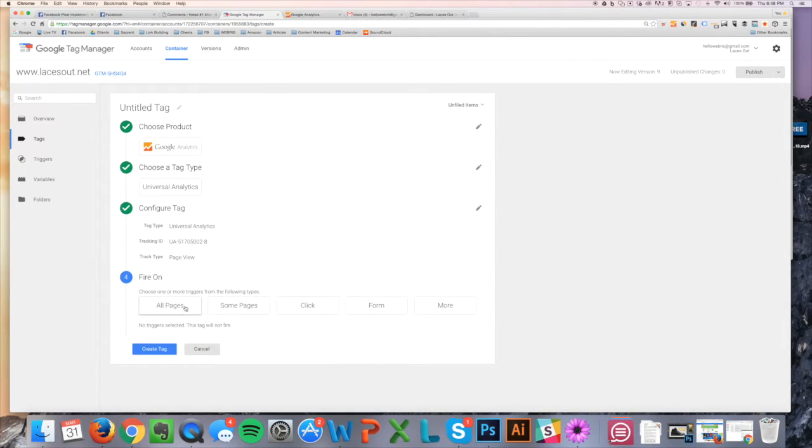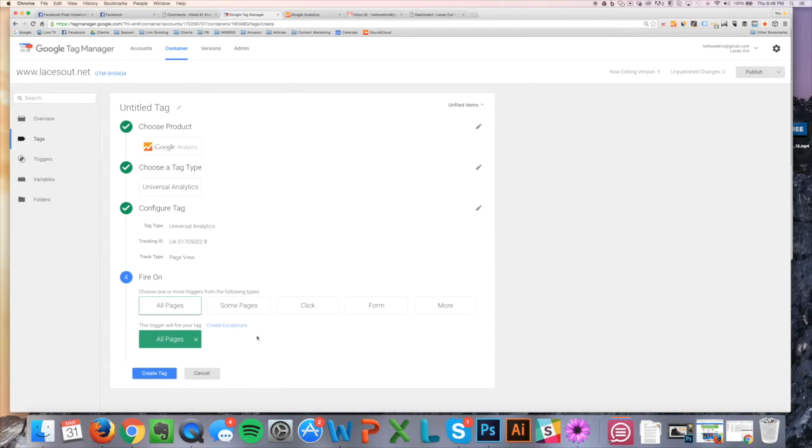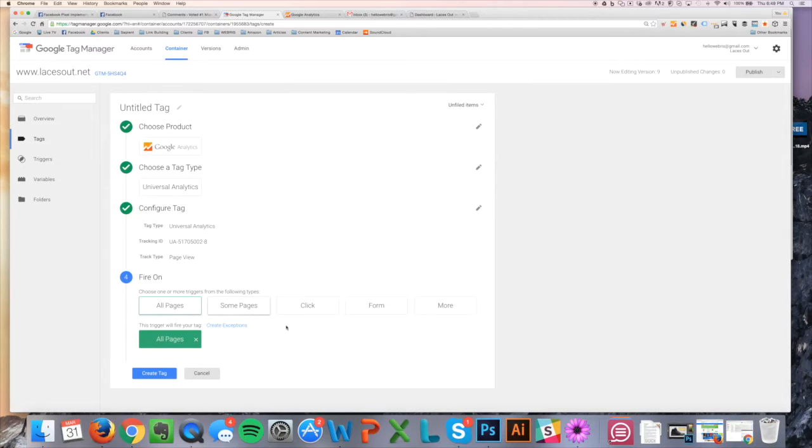And then we want to make sure that we're firing this on all pages, right? This is because Google Analytics, we want it to track every single page. You could do some pages if you're going to do a special type of implementation, but...